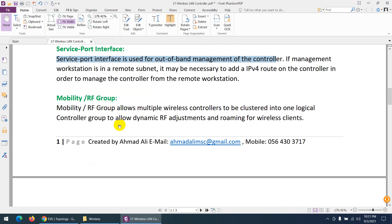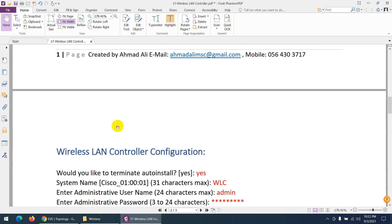The last concept is mobility and RF group. Mobility and RF group allow multiple wireless controllers to be clustered into one logical controller — similar to combining firewalls in an HA cluster. You can use mobility and RF group to cluster many wireless controllers and make them logically one. This is also used for roaming wireless clients.